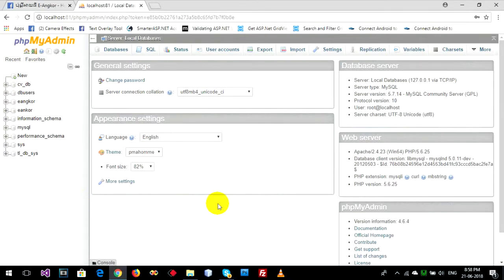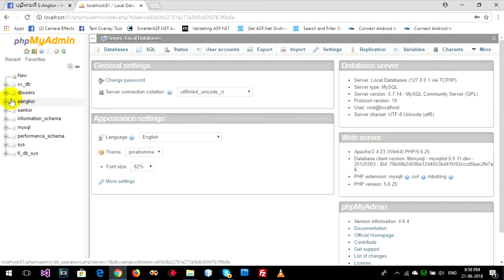Hello everyone, welcome back to my video. Today we show how to change or rename your database name in phpMyAdmin. First, you go to your database that you want to change and click on it.